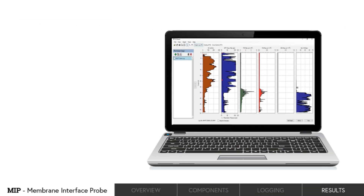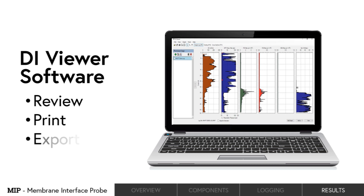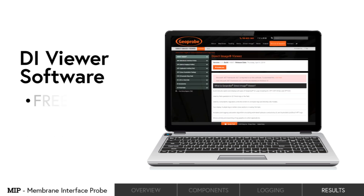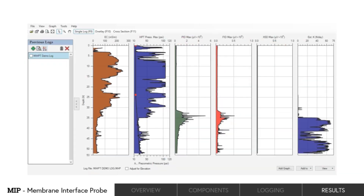After the logs are complete, operators can open them in the DI Viewer software to review, print, and export the data for modeling. DI Viewer is a free software available on the Geoprobe website for all to use. Here we see an individual log where all sensor data has been saved and can be reviewed.